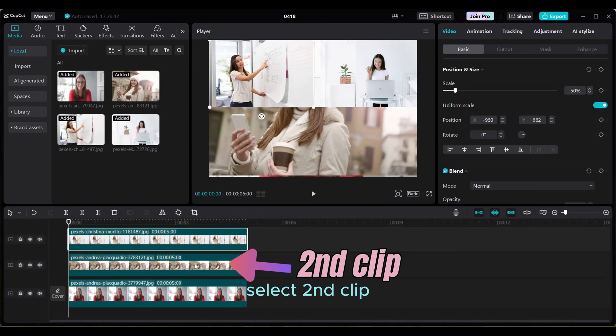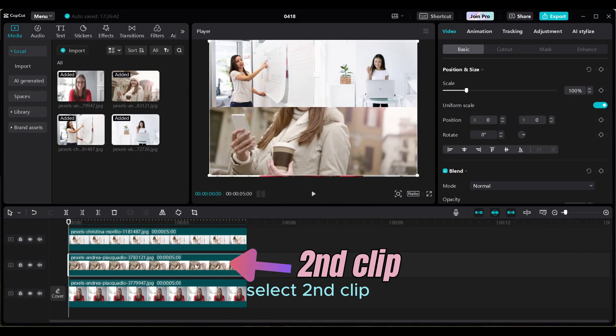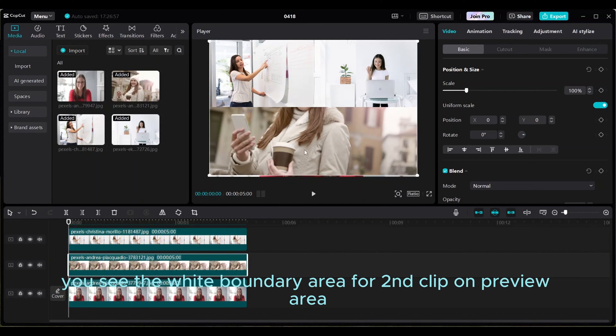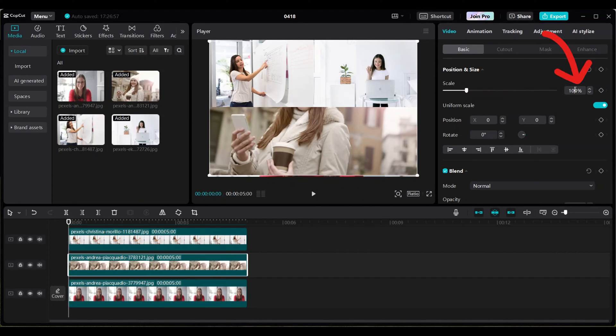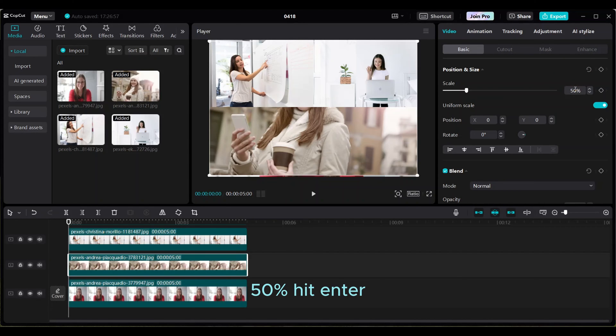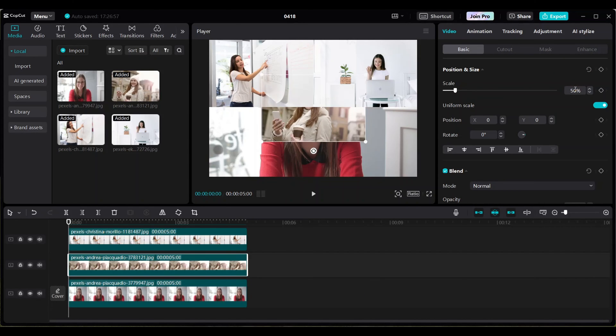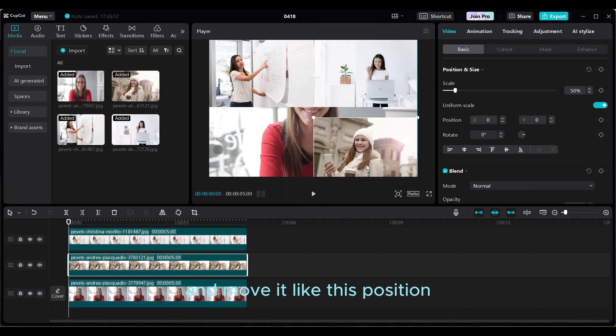Select the second clip. You see the white boundary area for the second clip on preview area. Change scale to 50 percent, hit enter, and move it like this position.